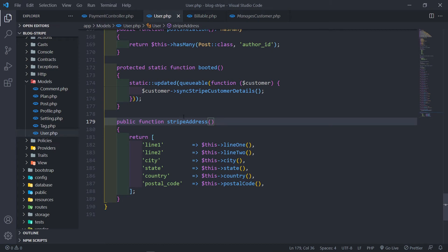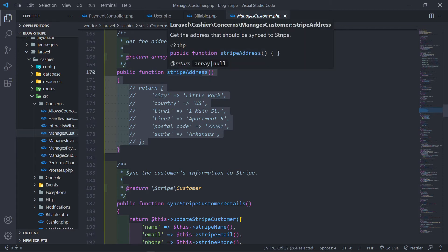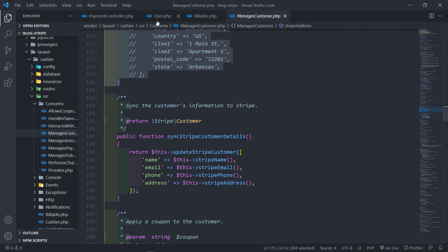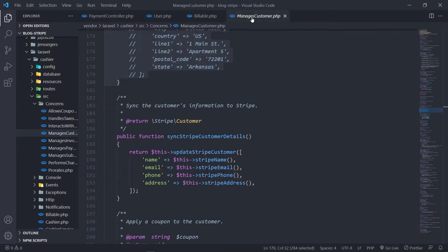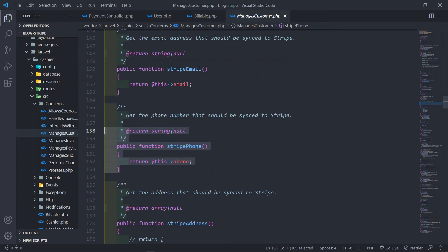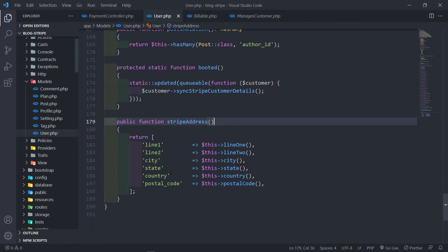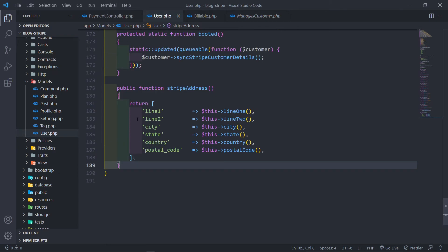Please don't update it in the vendor folder. Because tomorrow, let's say Cashier brings out a new version — it will basically clear and override all of this, and you will lose whatever you've done. So just copy that into your user model and you're good to go. If you want the phone or anything else to be something different, just copy that method and update it in your user model.